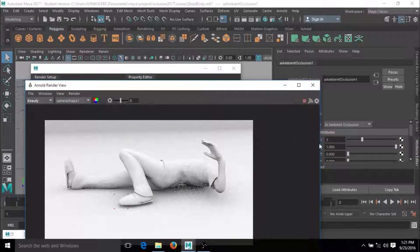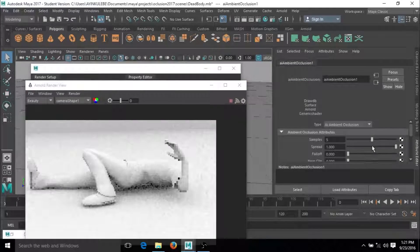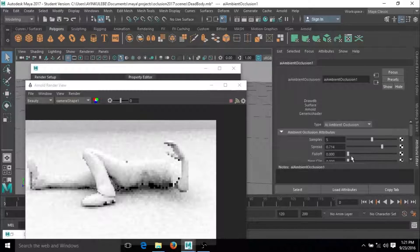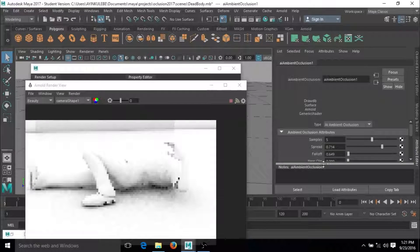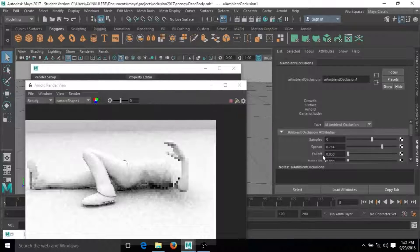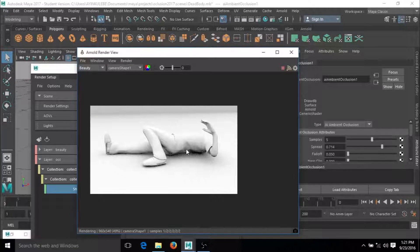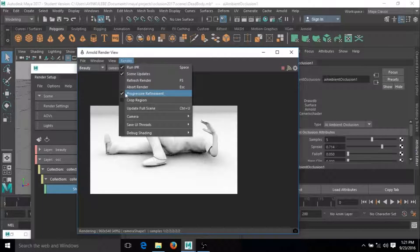We can change some things here — come to this side, select the occlusion shader, and you have tweaking options. We can increase the sample — let's change it to like five. Reduce the spread and the falloff a little bit, like 0.5. That's cool — that is the occlusion.